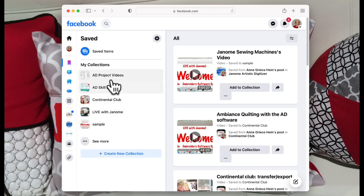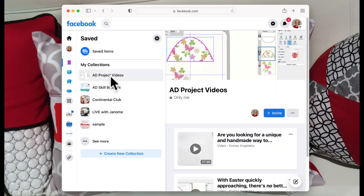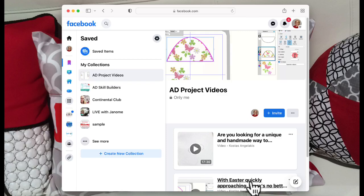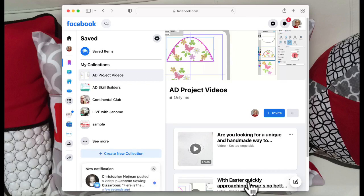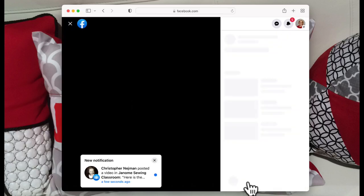All right, so let's go and I'll look at this project video. So I'm going to look at this one here, and this is where I might break things, so we'll see what happens.